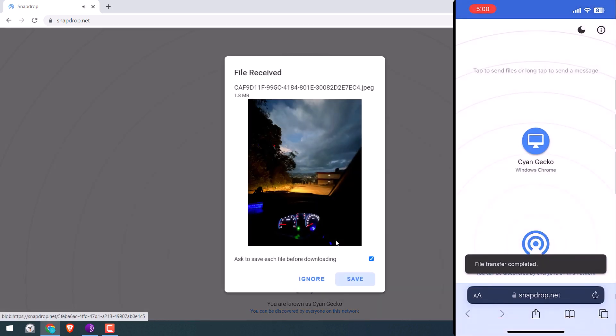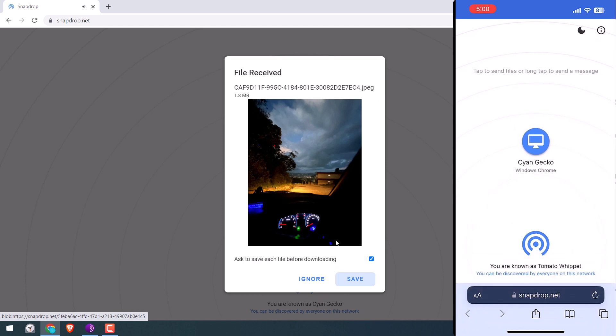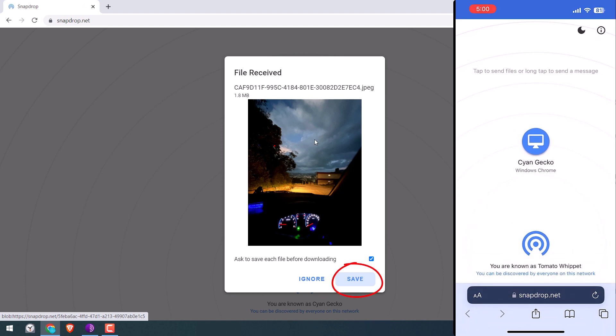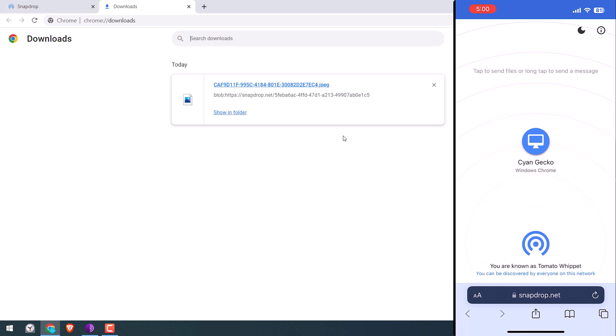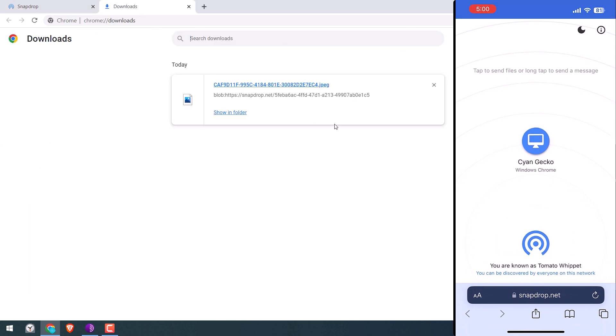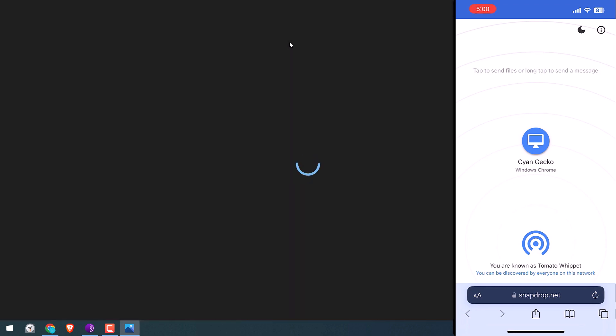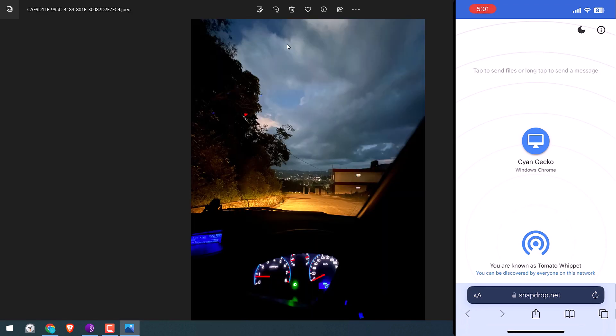So the photo has been transferred on the PC. You can click on save, and here is the photo and it looks all great.